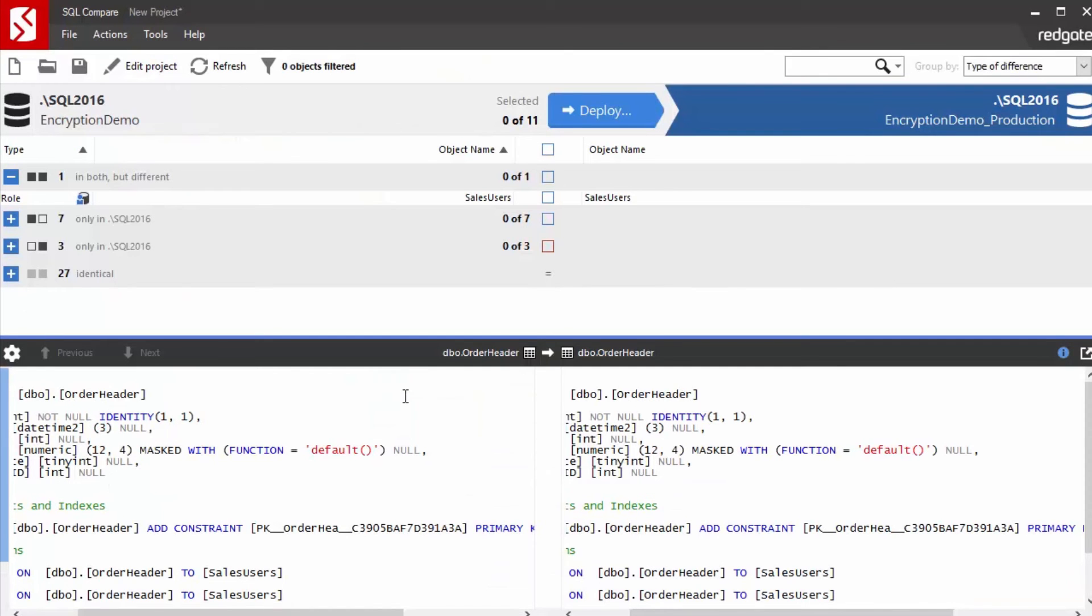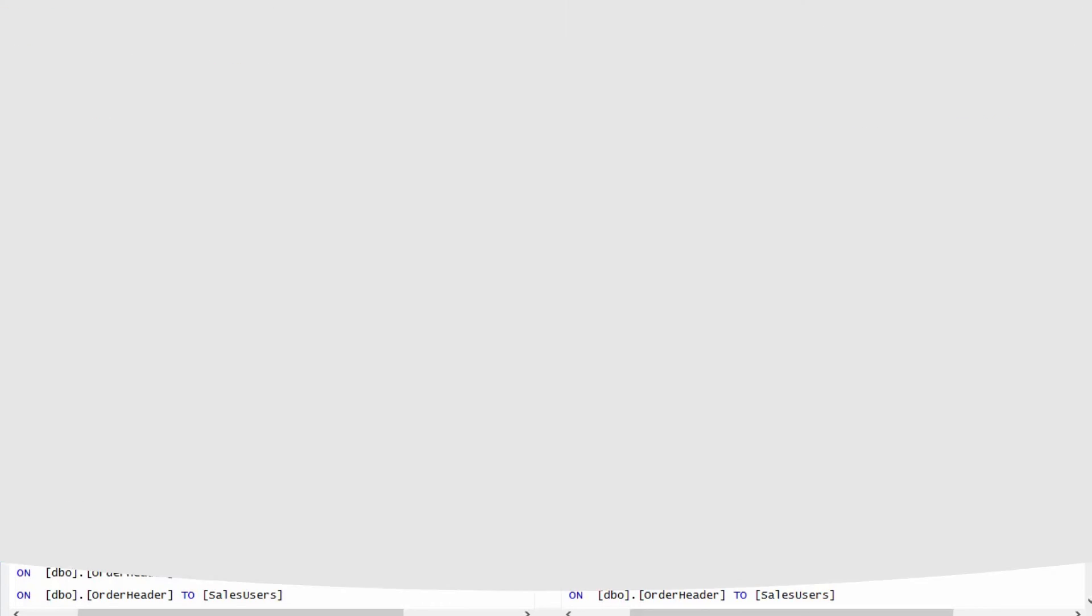That's a quick tip on how SQL Compare is actually working with SQL Server 2016 and the new dynamic data masking function. Hopefully you'll find this useful, and you'll give SQL Compare 12 a try. I'm Steve Jones for SQL Server Central and Redgate Software.